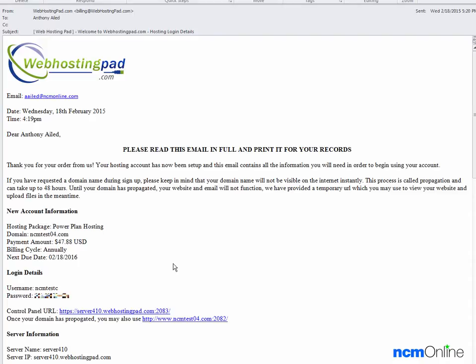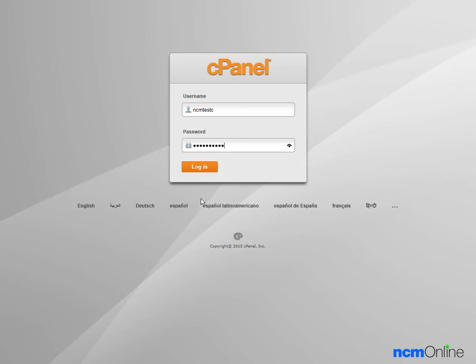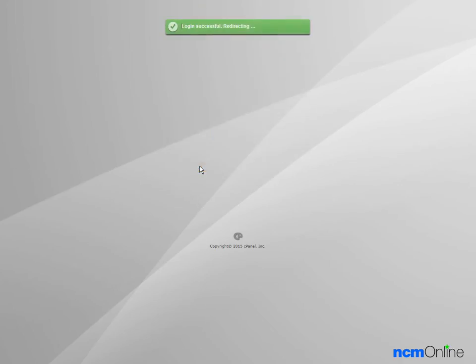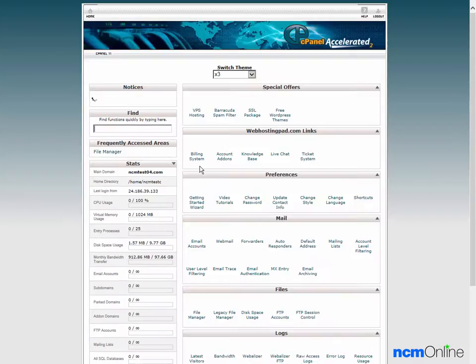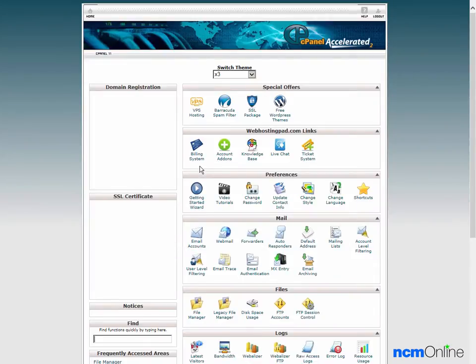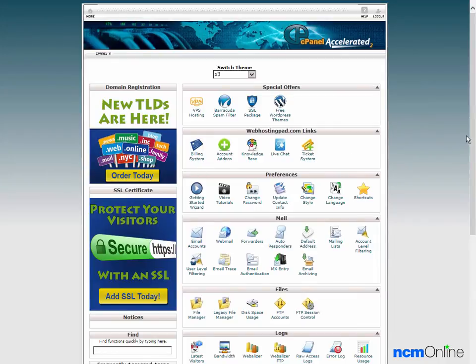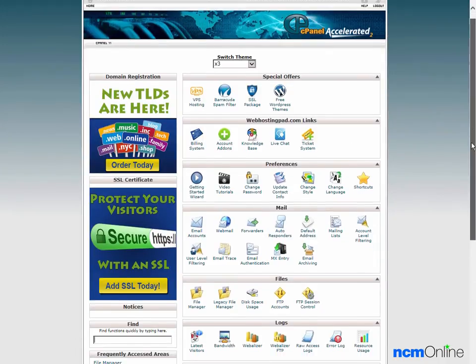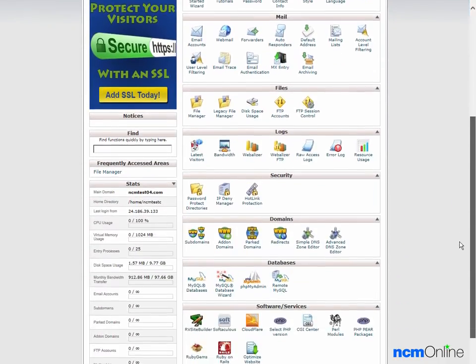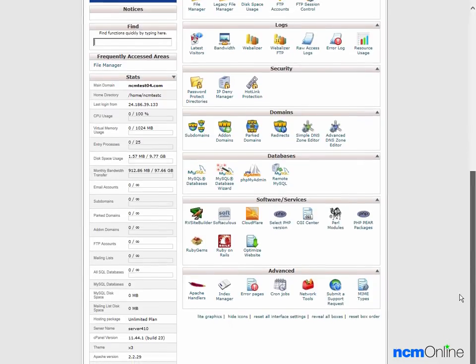As you can see, we've already opened the welcome email. We'll begin by clicking on the link for the control panel. We'll log in. And here you can see the Web Hosting Pad cPanel control panel.